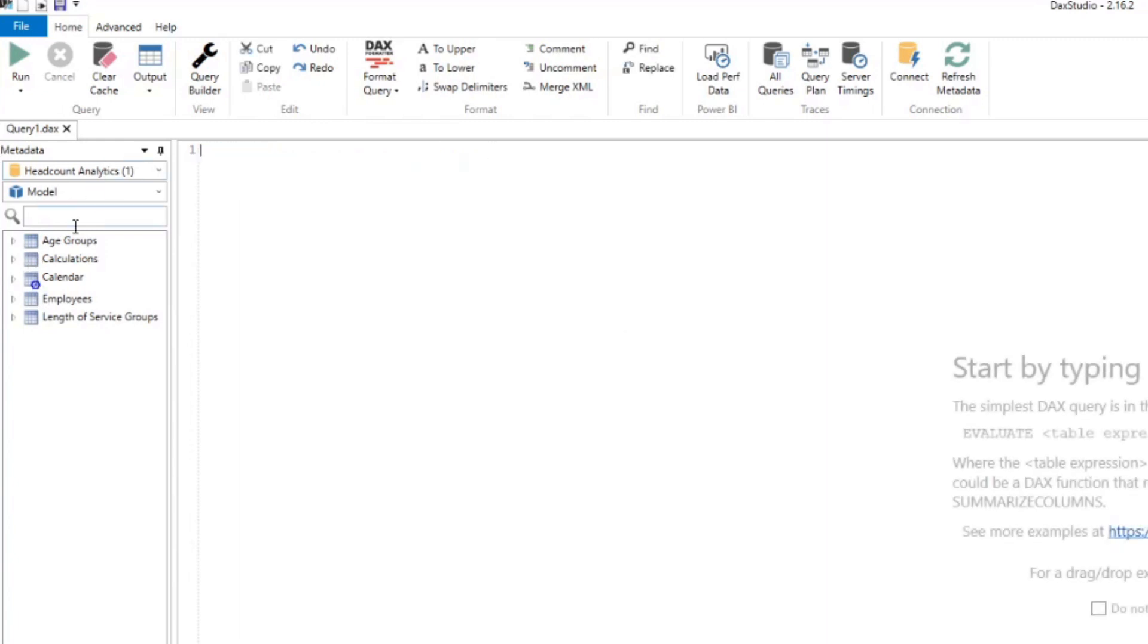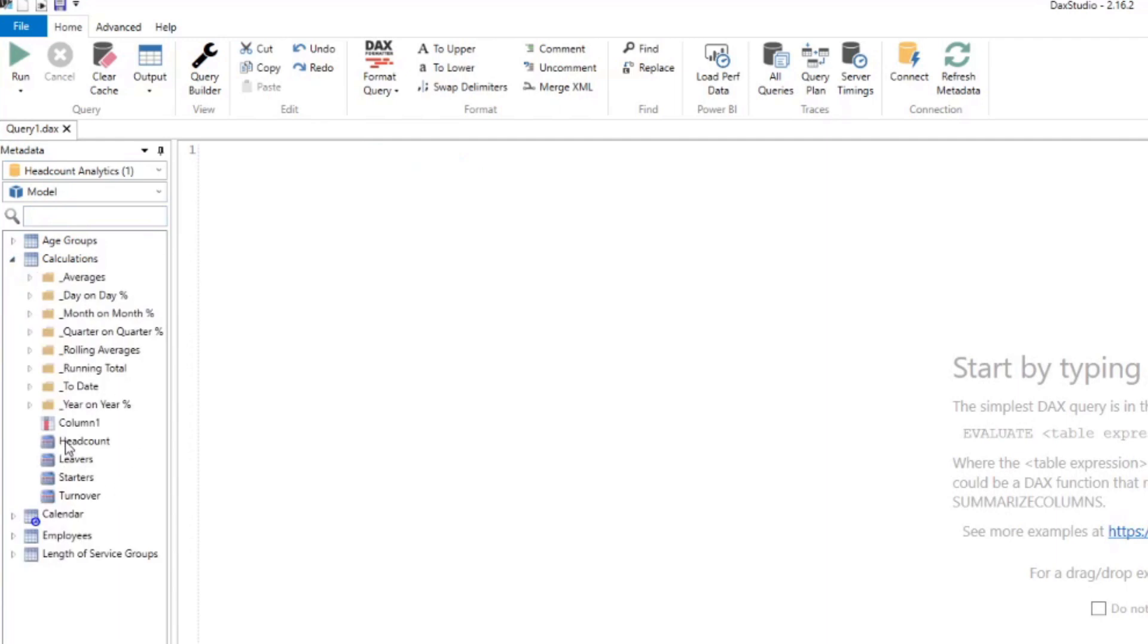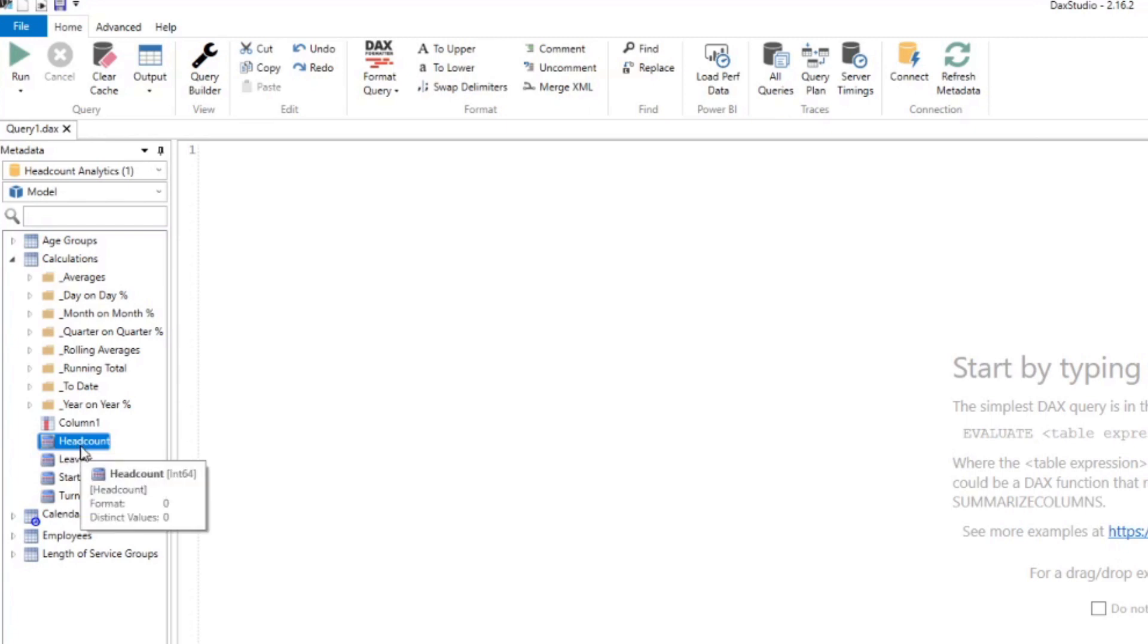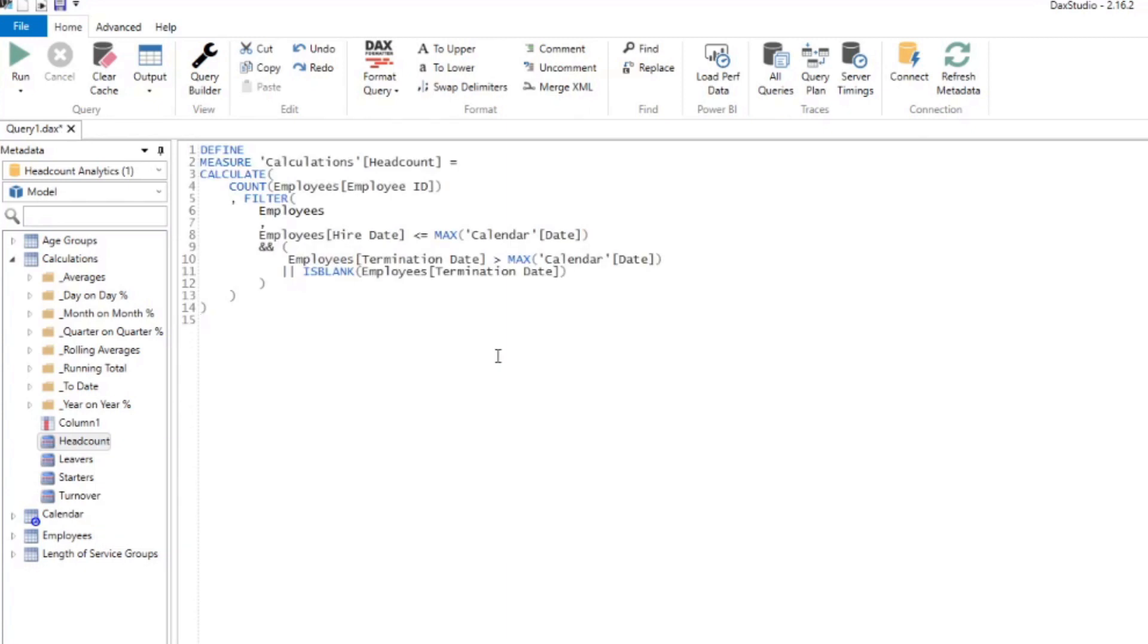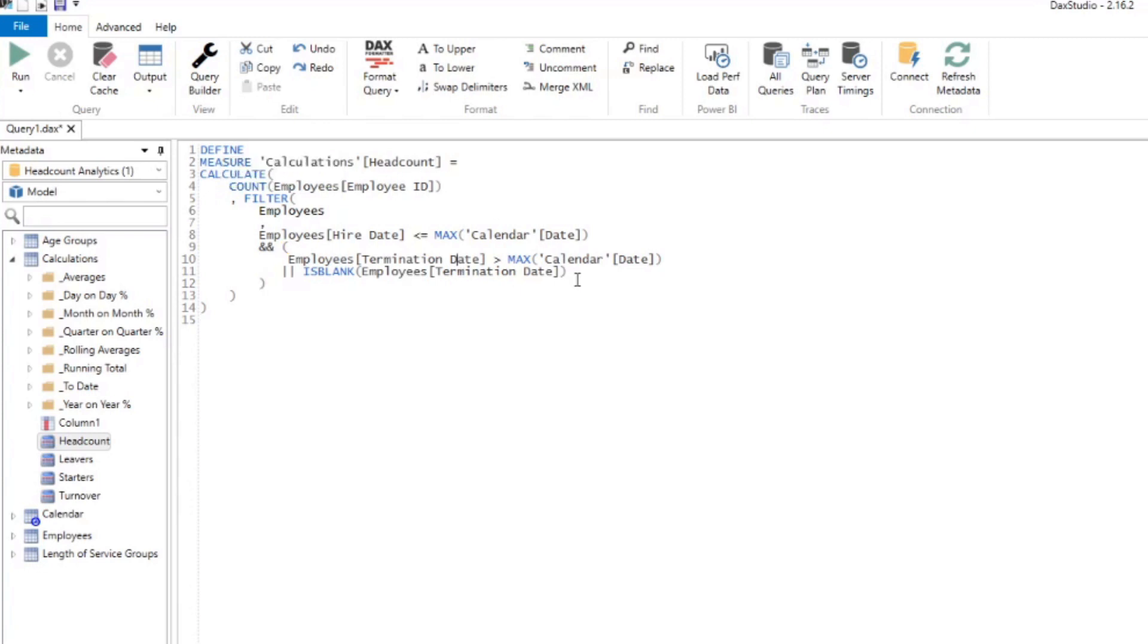You can define it here in DAX Studio and do it automatically with a click of a button. We're going to use an example. We're going to delete this one and go to calculations. We're going to go back to our headcount DAX measure, right click on it, and hit define measure. This will just pre-fill what is already written in our measure in our model. The only difference is that it's in DAX Studio, so there needs to be a define and a measure for it. Everything else in this is actually written by hand. I added all the indentations and its format to make the measure a little bit readable.